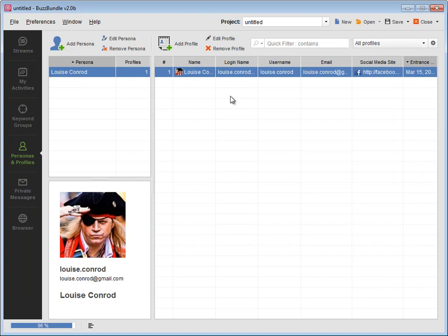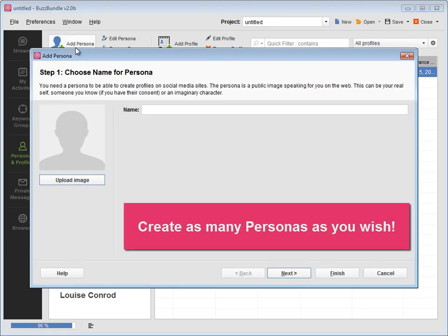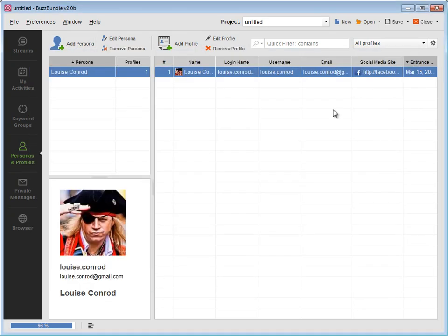Press Add a persona to create as many personas as you wish, and use as many Facebook, Twitter, and other social accounts as you want.